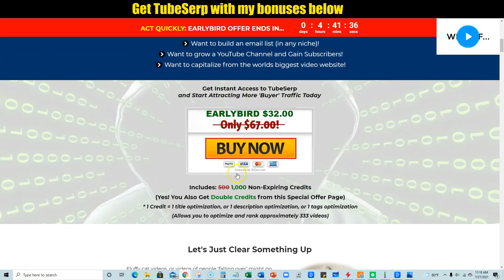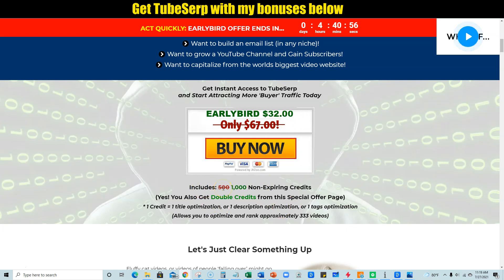Another reason why you want to get in on this early bird in the first five hours is because you're getting double the amount of credits. This is a credit-based software. It's not one of those one-time purchases where you check back six months later and the site's gone. If it's credit-based, that's actually a good sign - it means the software creator is serious and it will be around for a long time. At $37 you'd only get 500 non-expiring credits, but right now you're getting a thousand credits. It's a credit per title, a credit per description, and a credit for tags, so for each video using all three features you'll use three credits and be able to optimize 333 videos.